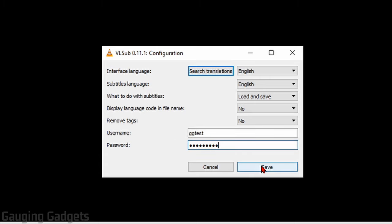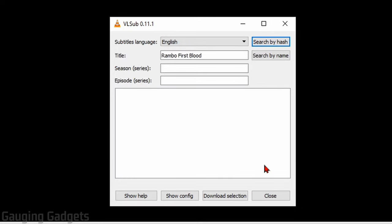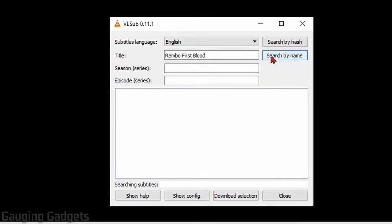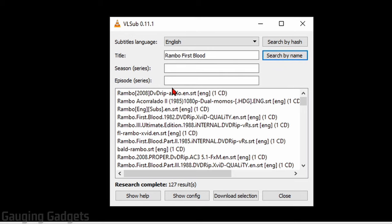So enter your credentials, select save. And then if we go back and search by name or hash again, we'll get results.